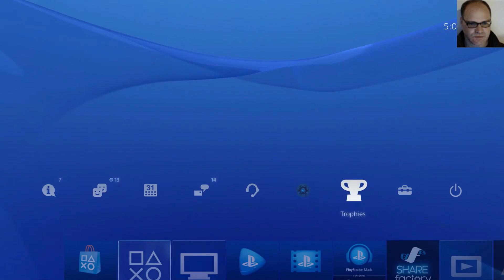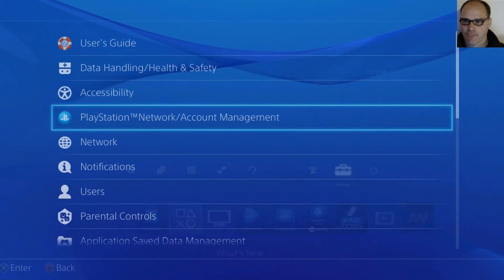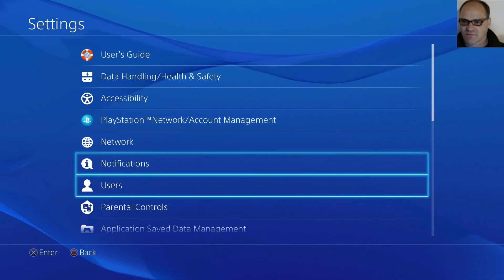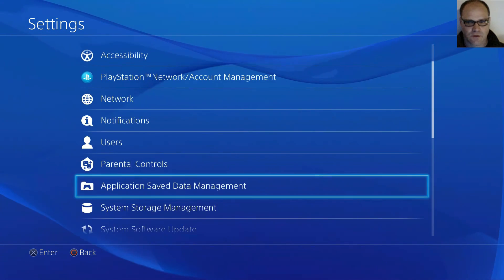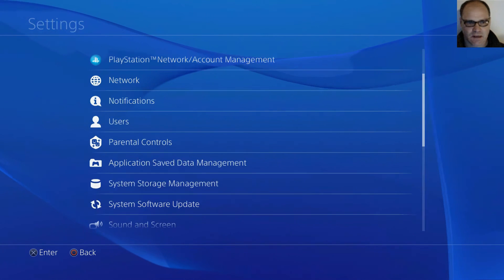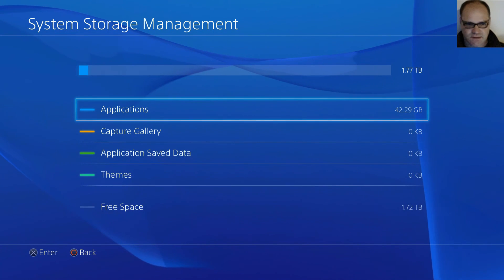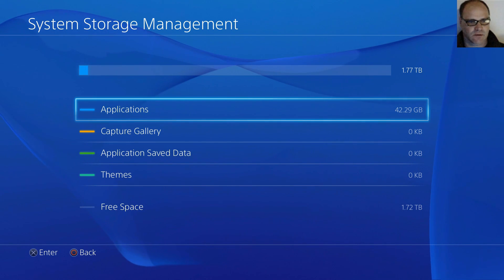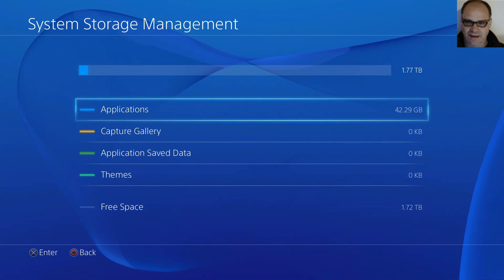System storage management. 1.77 terabyte. Yeah, it's a complete lie when they say a hard drive is 2 terabyte. I don't understand why they are allowed to do that. There should be a class action lawsuit.